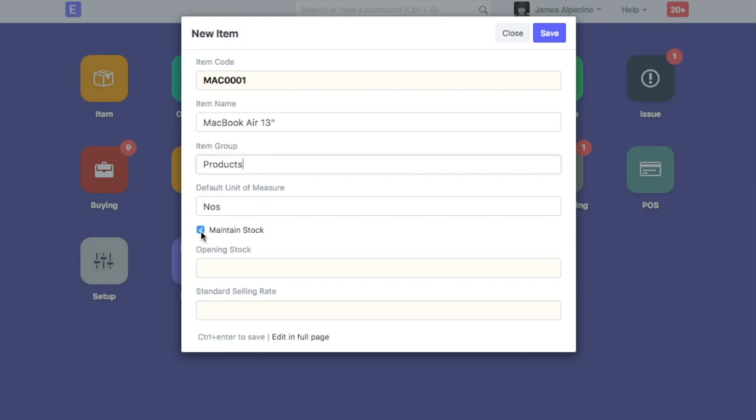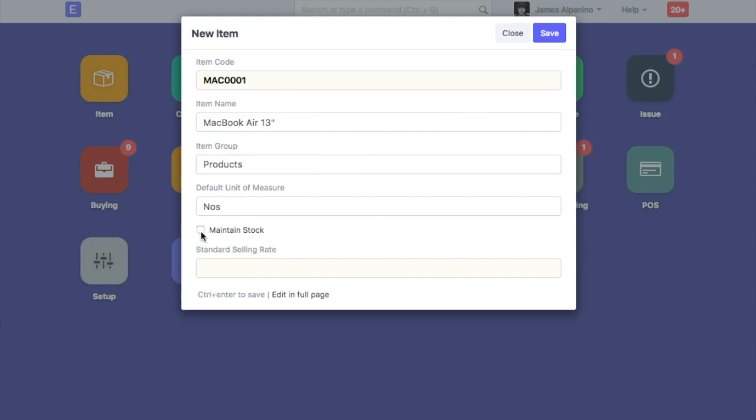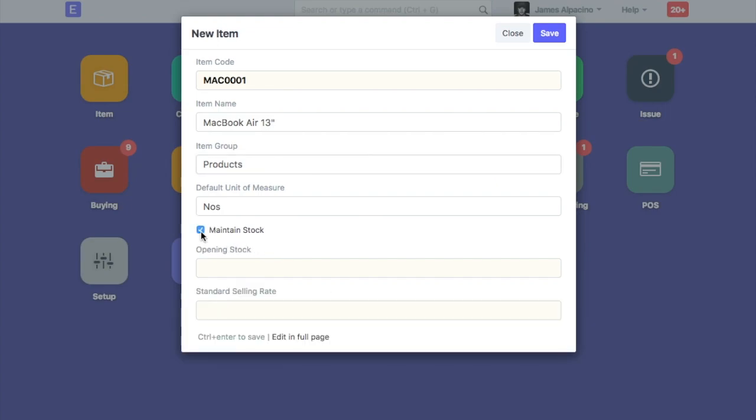If you want to track stock for this item, check the maintain stock field. If you are entering a service item, then be sure to uncheck this field.